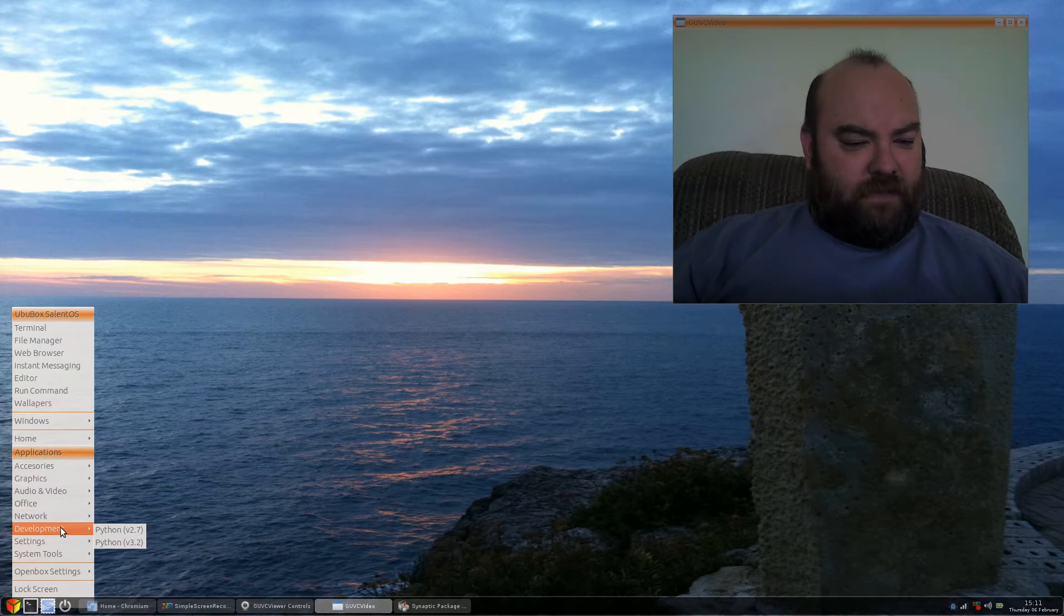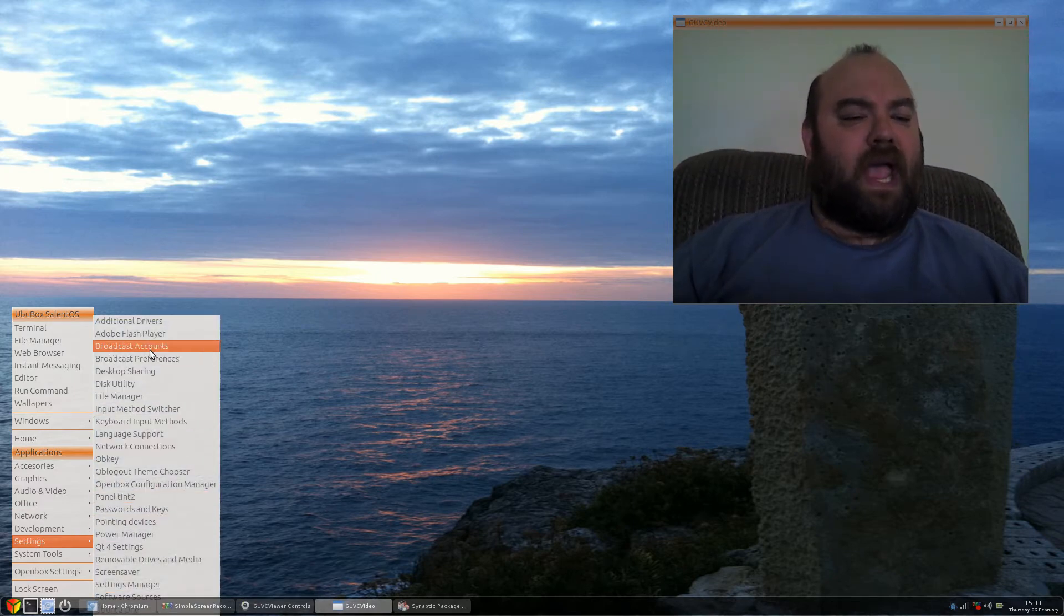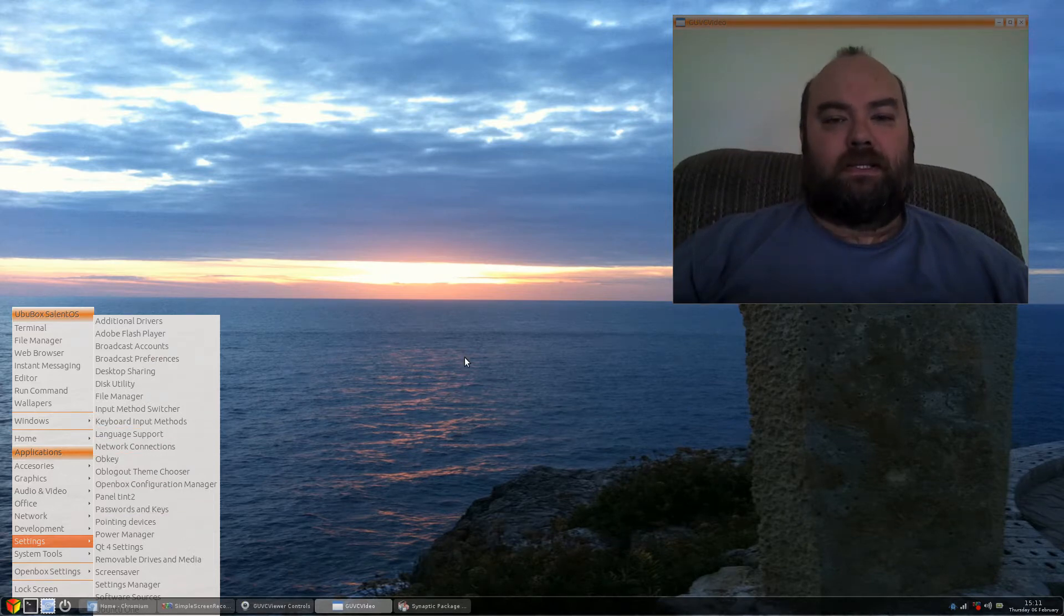Development, of course, just has Python installed and then, of course, all of your open box and system settings.